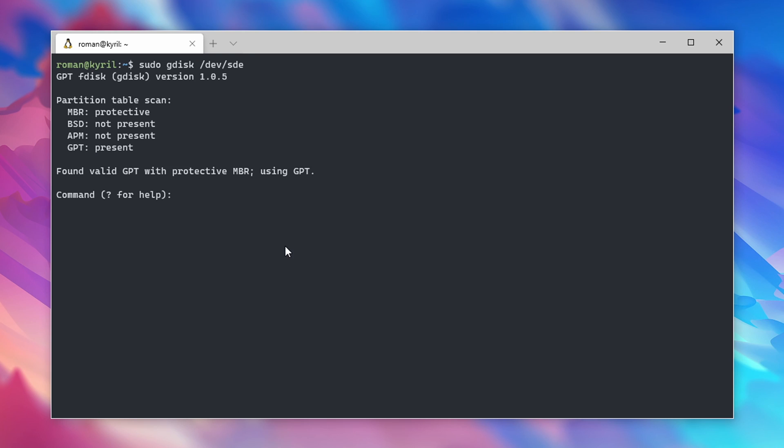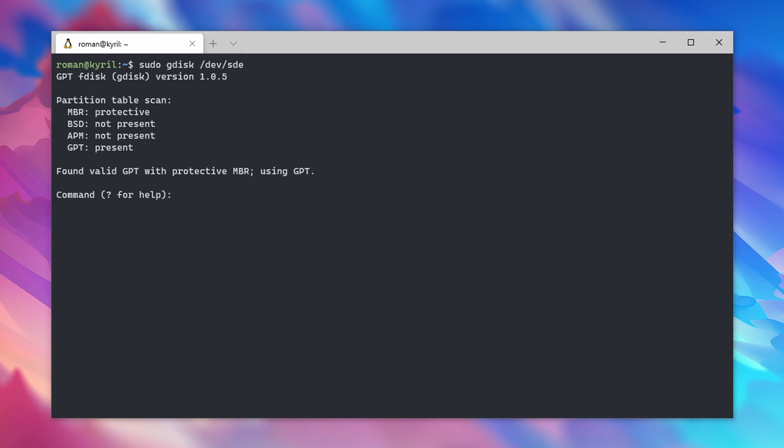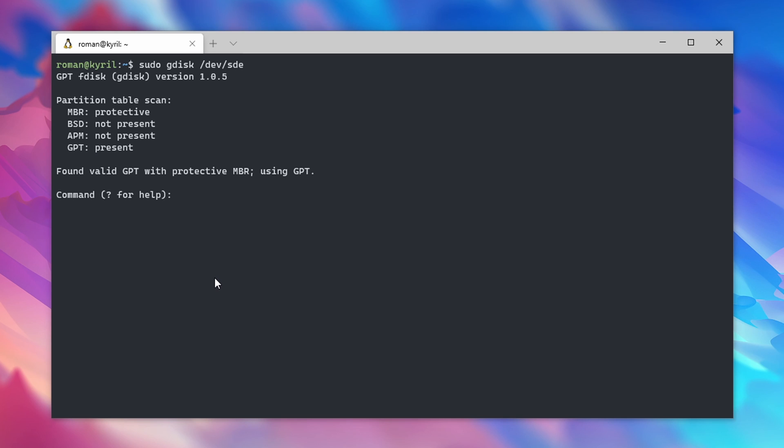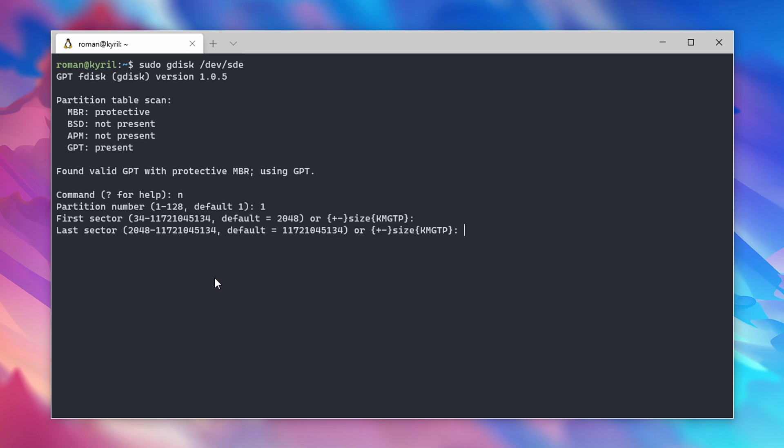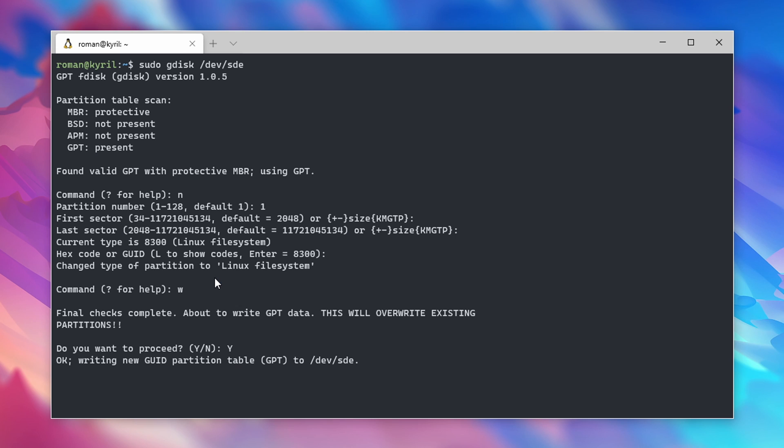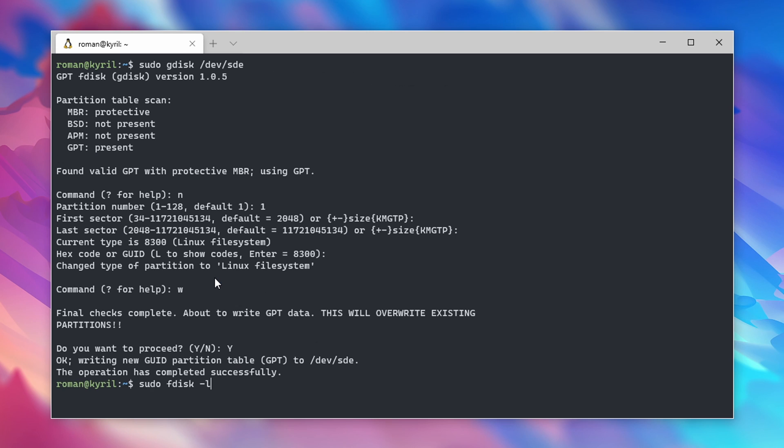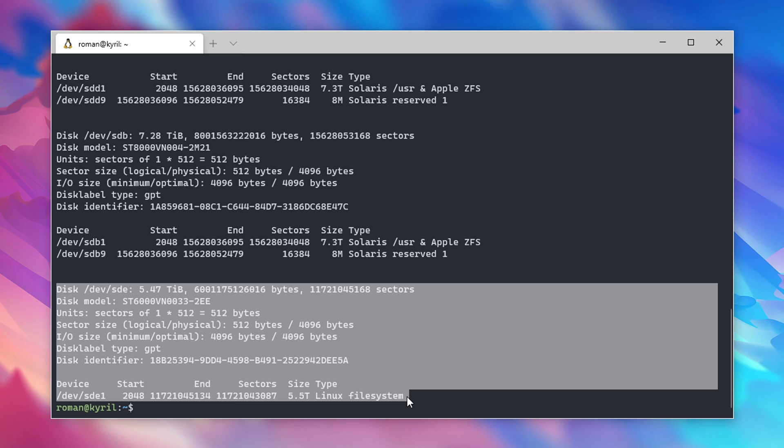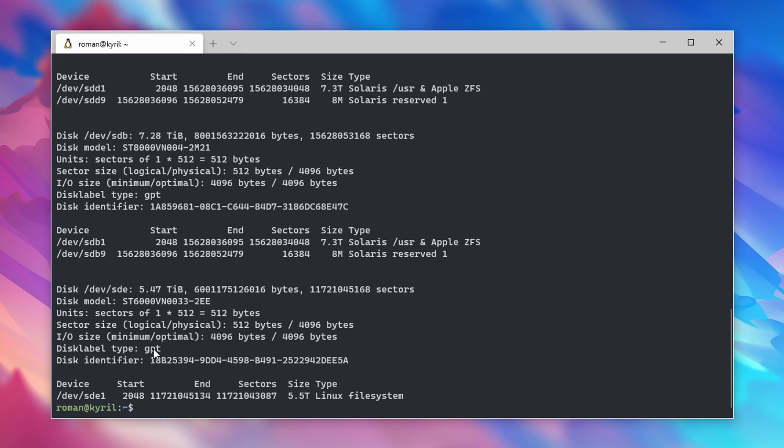To create a new GPT partition table, which I would recommend for anybody using an Ubuntu server, type in sudo gdisk followed by the disk identifier. Type in N for a new partition, use 1 as the partition number, and confirm all of the following entries. Finally type W and confirm the writing of the new partition by typing Y. When you type sudo fdisk -l again, you can see that we have successfully created a GPT partition table called the SDE1 partition on our new drive.